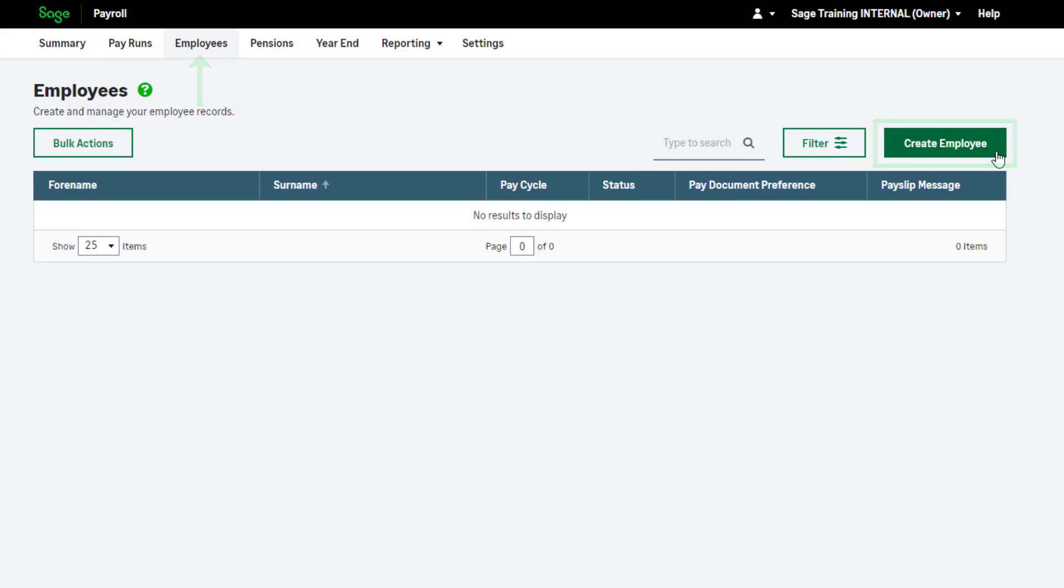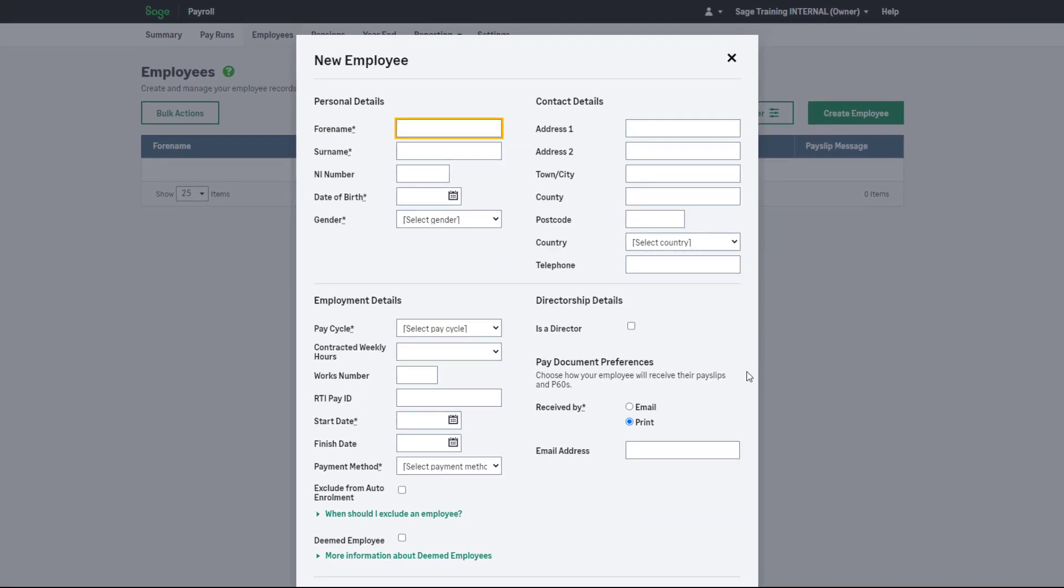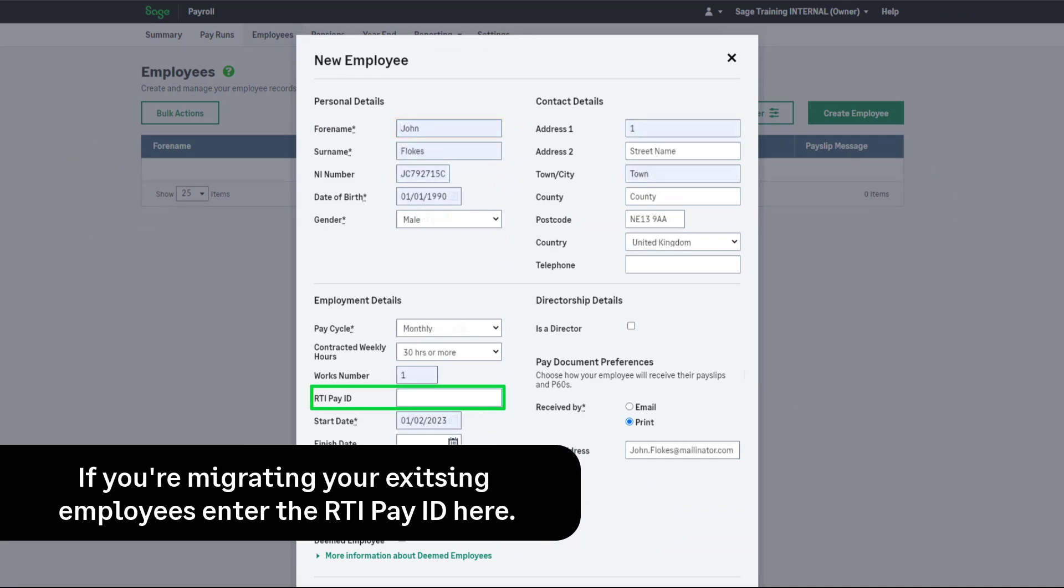To create the employee record, click Create Employee. Complete your employee details. We'd recommend adding as much information as possible to your employee records.